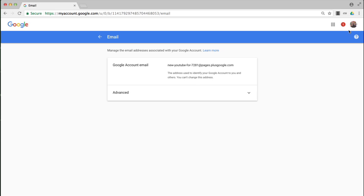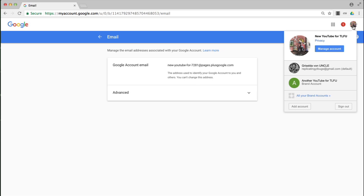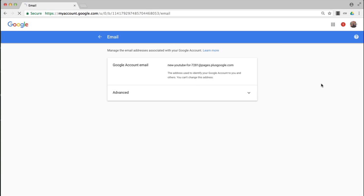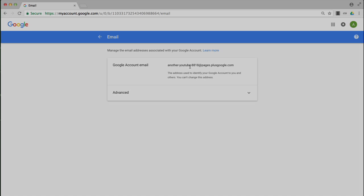If I click at the top right hand side again, I can click the other one and I'll see the ID change. Thank you for listening and goodbye.